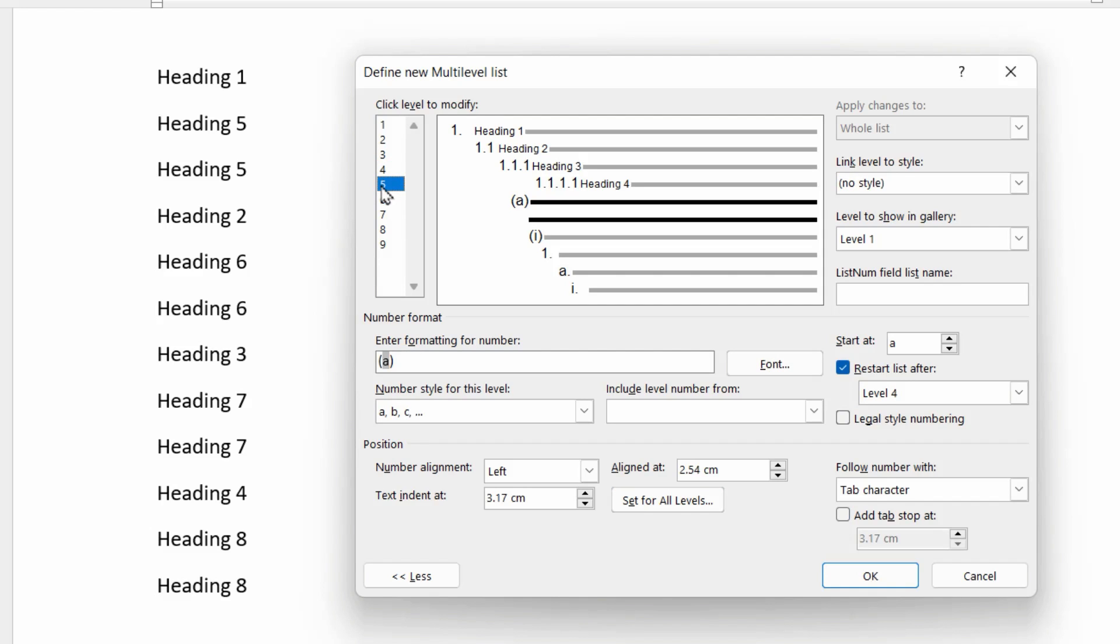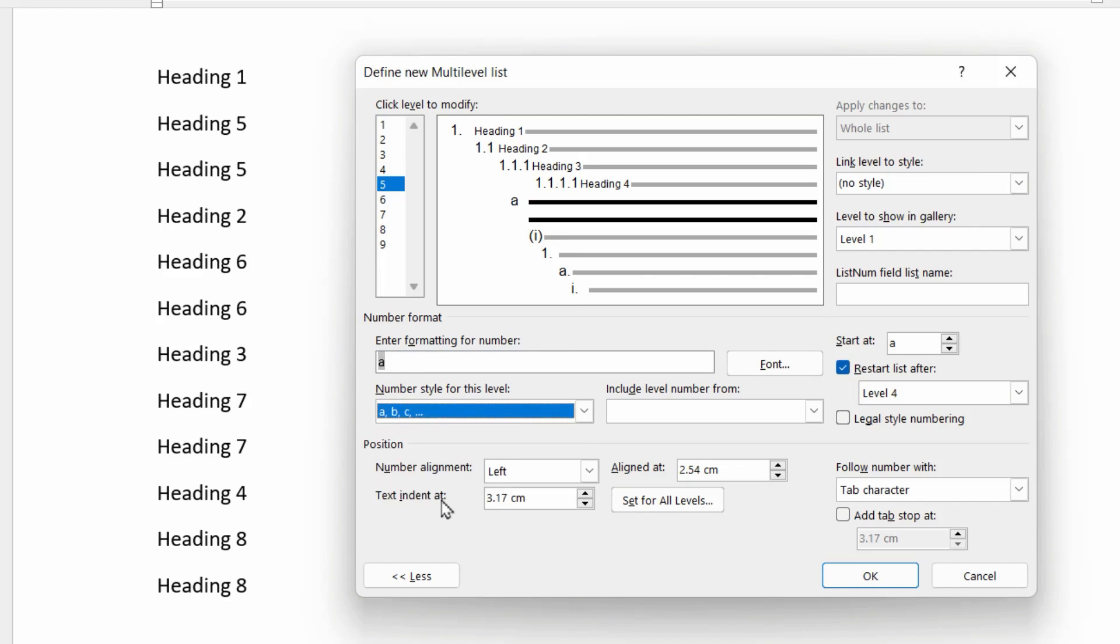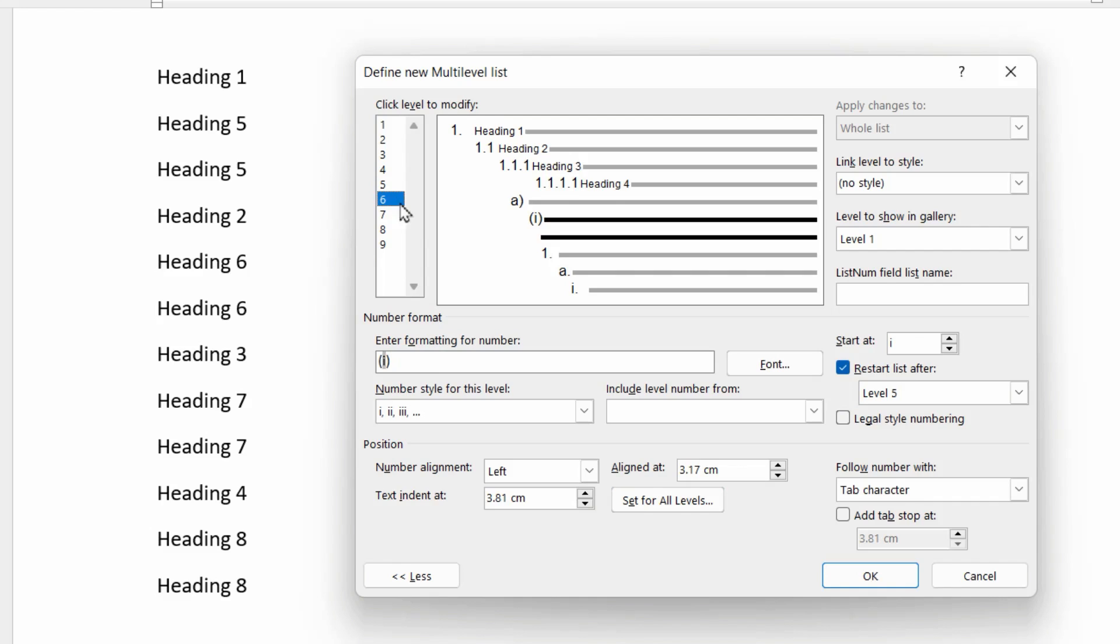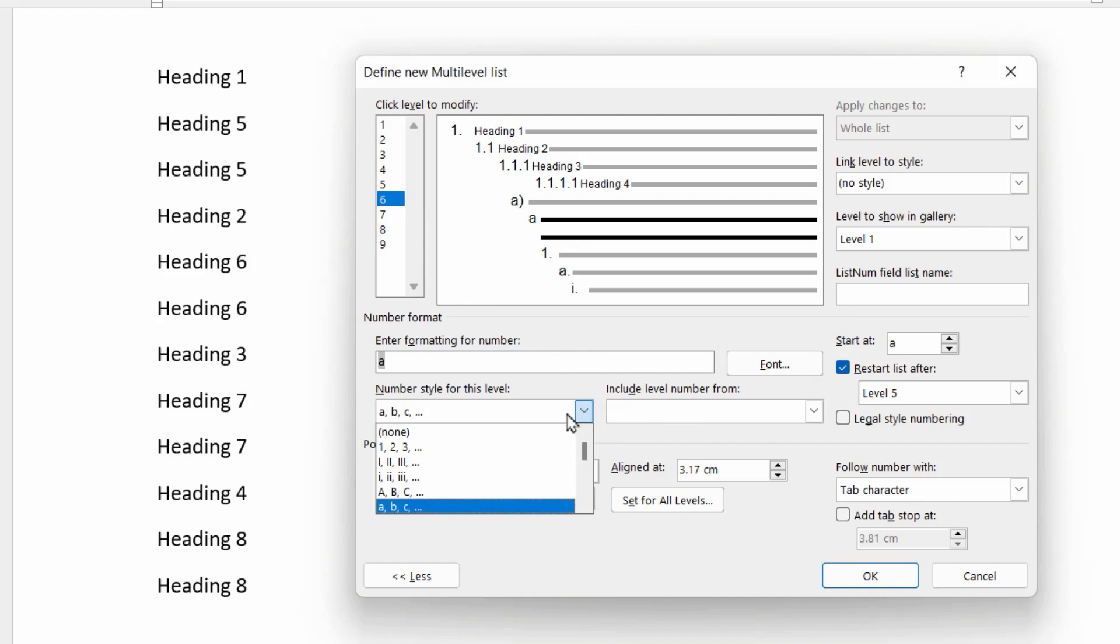So let's start at level five. And again, wipe this out. And we're just going to use a ABC lowercase numbering system, followed by a bracket or a dot or whatever is your preference. And repeat this for each of the levels going through to level eight. So again, wipe out what's there, choose a lowercase ABC, followed by a bracket.